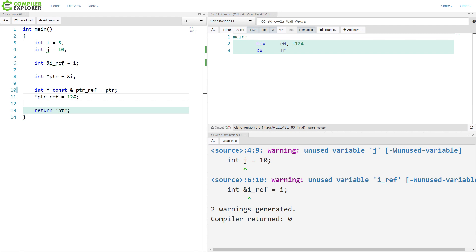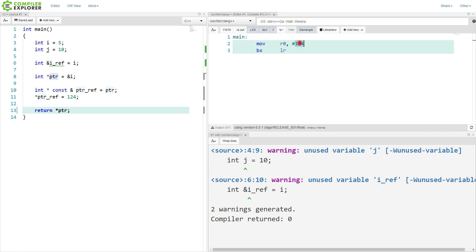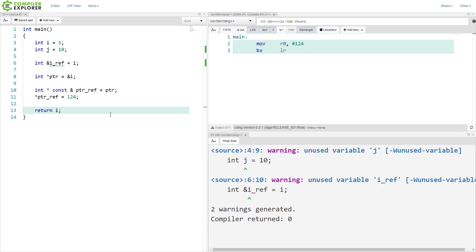So it is the pointer itself that is const, not the value that it refers to. So I can change this, and now this thing, ptr, is pointing to the value 124. And in fact, if I have done this correctly, then I should be able to return i and still get 124 returned for main, and I have here. So it's just about the most complicated way you could possibly change a value.